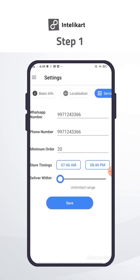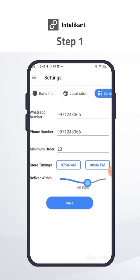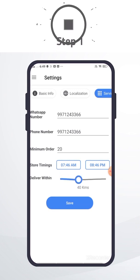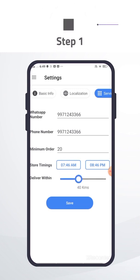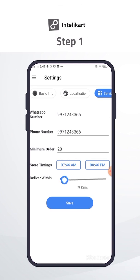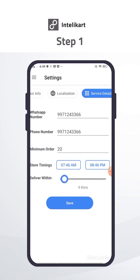Apart from this, from settings you can change your WhatsApp chat number, phone number, minimum order value, store timings and delivery within area. Change and save according to your preference.